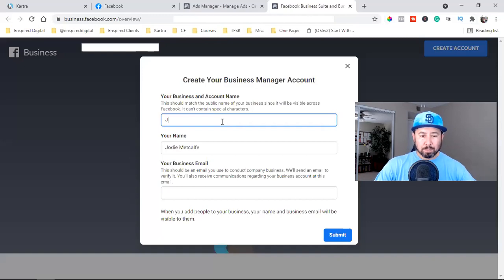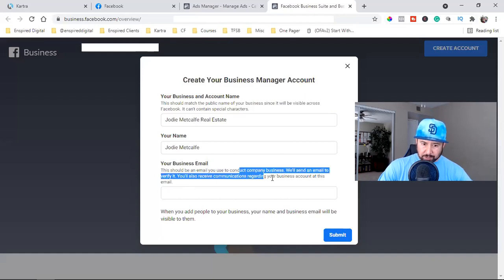Your business email should be an email you use to conduct company business. Once you enter that email, make sure you check your email right away and confirm it — best to do it from your computer since you're already logged into Facebook. Once you confirm and click Done, it brings you to the new layout.